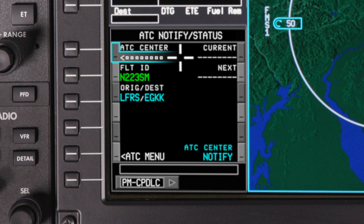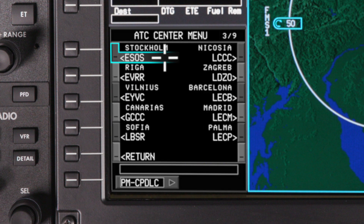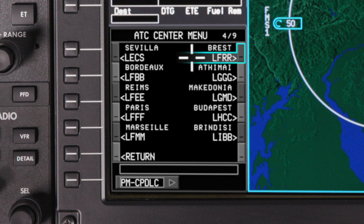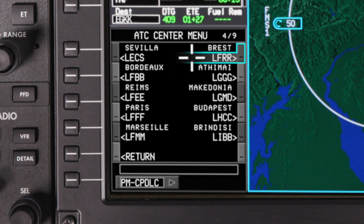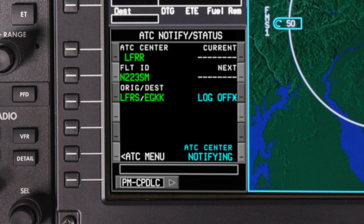Select the ATC center field. For ATN connections, an ATC center identifier must be selected from the ATC center menu. Select the center appropriate for your route of flight. After the ATC center is selected, an asterisk appears next to the Notify prompt, indicating that it is available. Select Notify to begin the logon process.